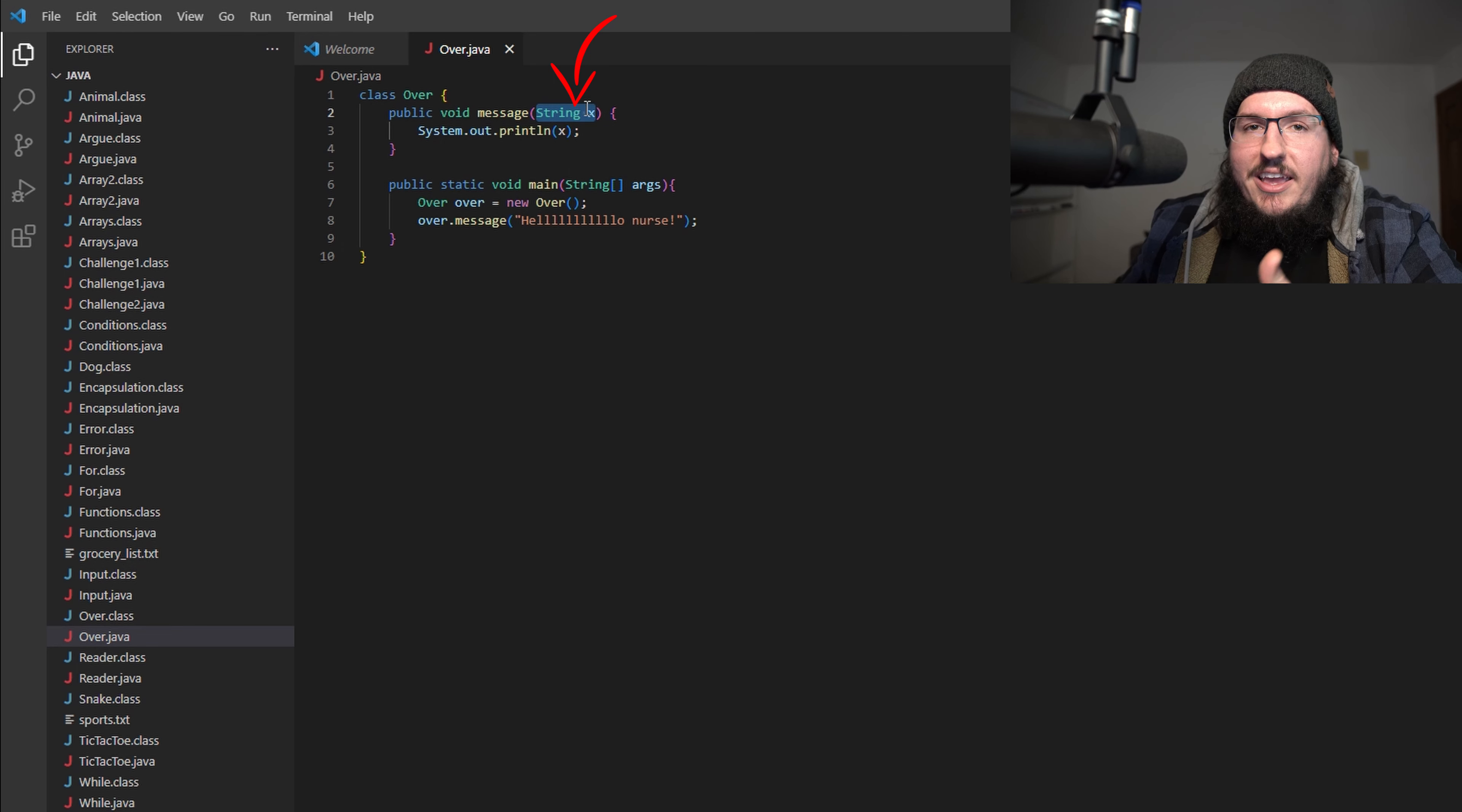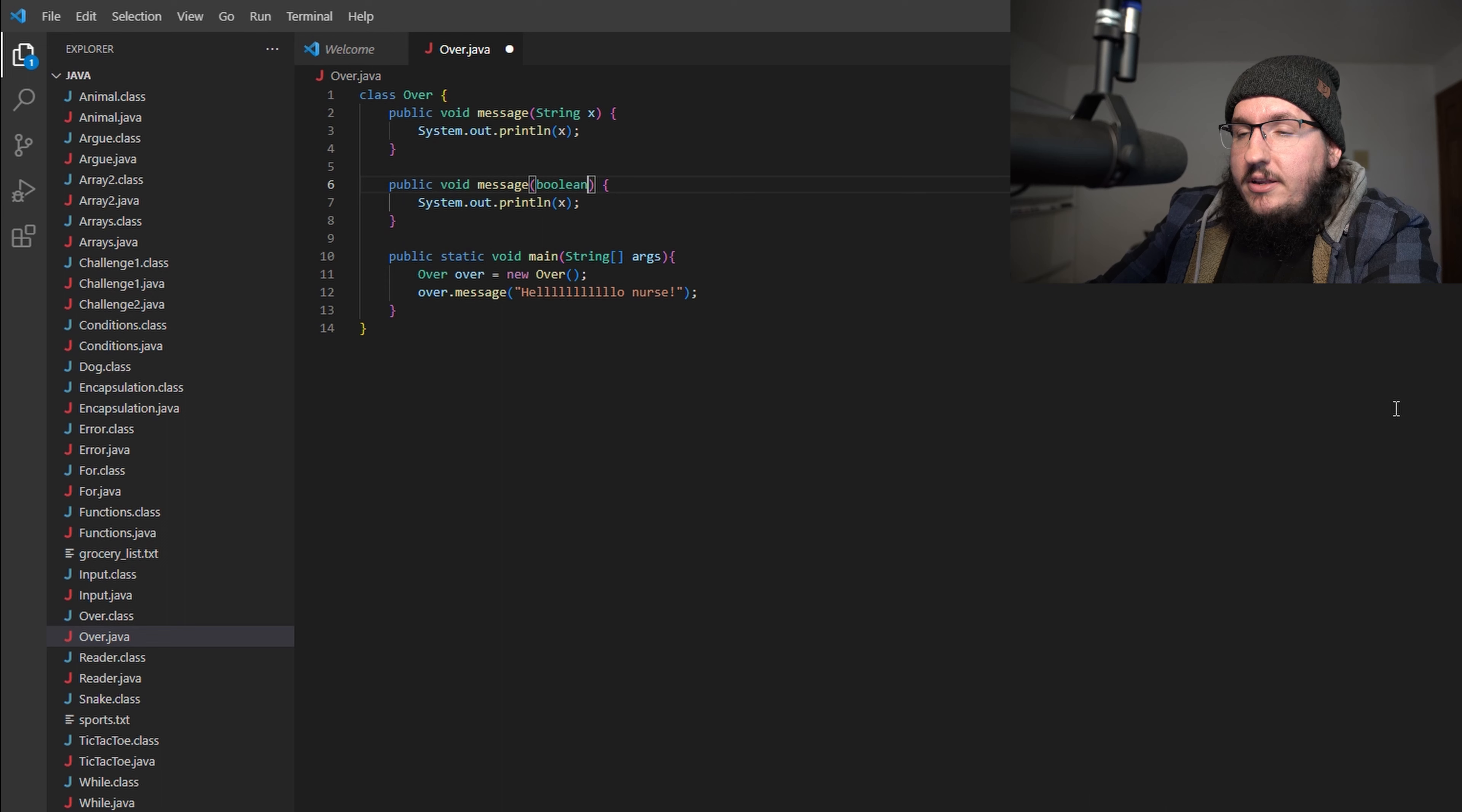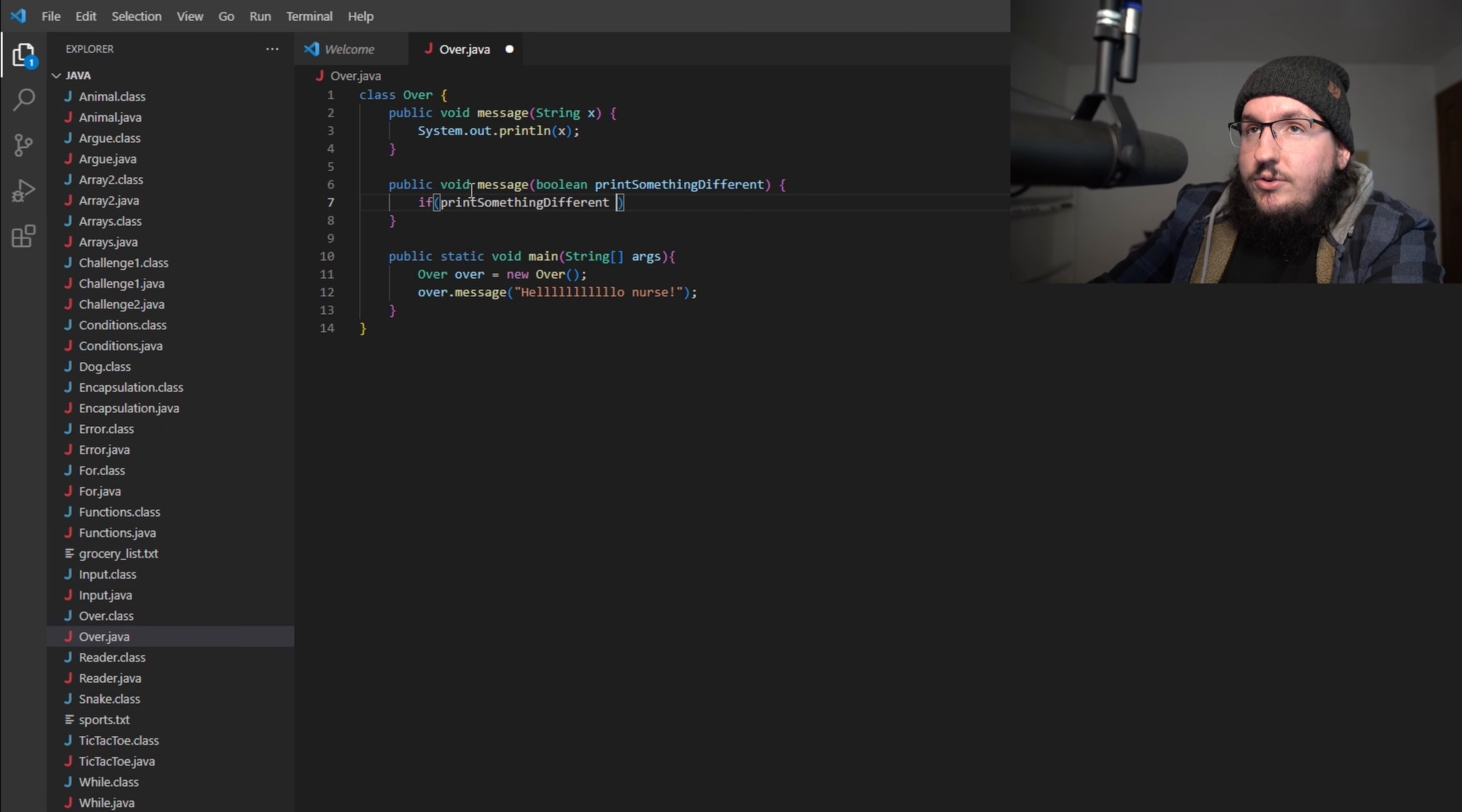Let's take a look right here in this method, the message function. You can see that I pass in a String x. What if I wanted to copy this method almost verbatim and paste it right below it, but instead of passing in a String x I say something like boolean printSomethingDifferent?